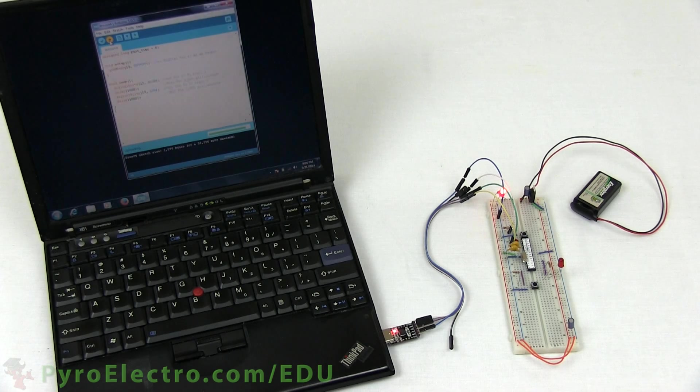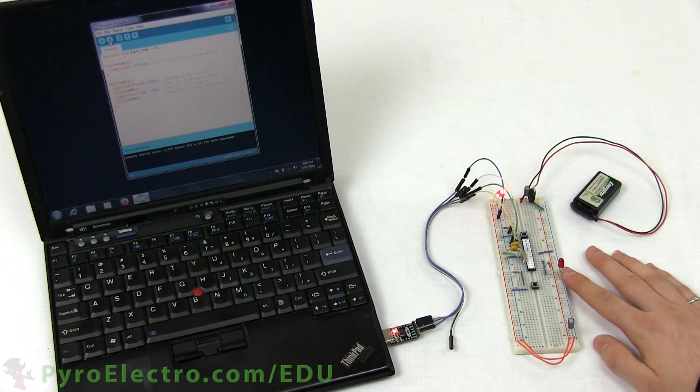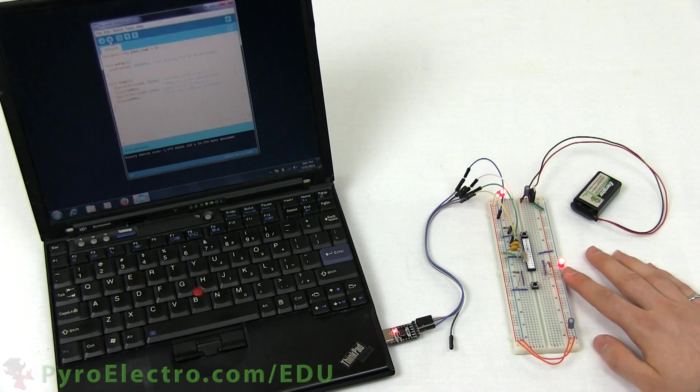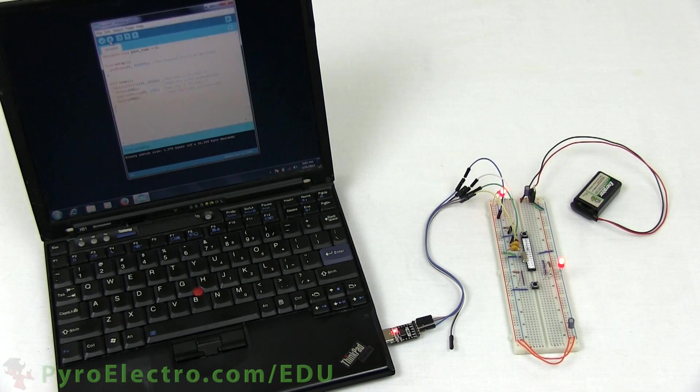And just as we expected, the LED blinks off for one second and back on for one second, over and over and over.